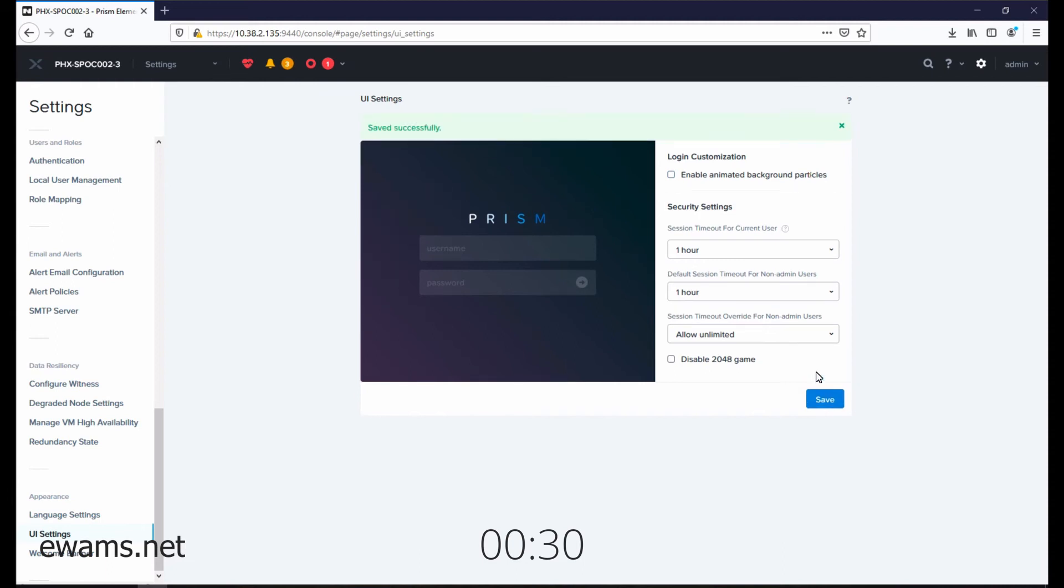You'll want to disable it if accessing Prism through remote desktop or a low bandwidth connection, or enable it if you prefer high fidelity visuals.